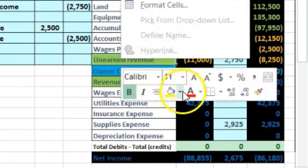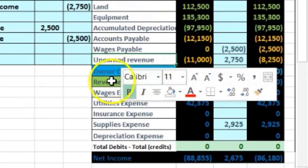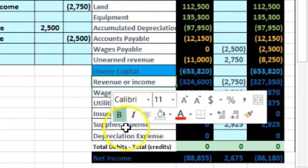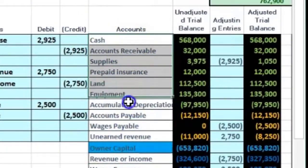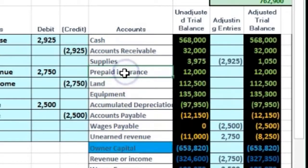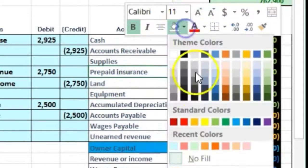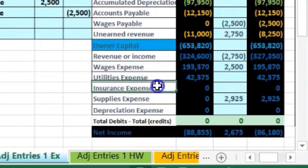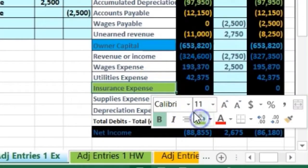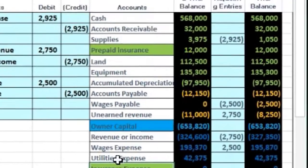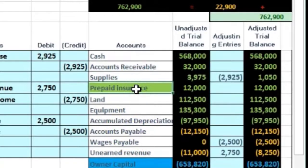I'm going to think about the accounts we're looking at here — we're looking at insurance. The balance sheet account is going to be prepaid insurance, and the income statement account is insurance expense. Insurance expense generally only goes up. The adjusting entry we're going to have is a debit to insurance expense and a credit to prepaid insurance.